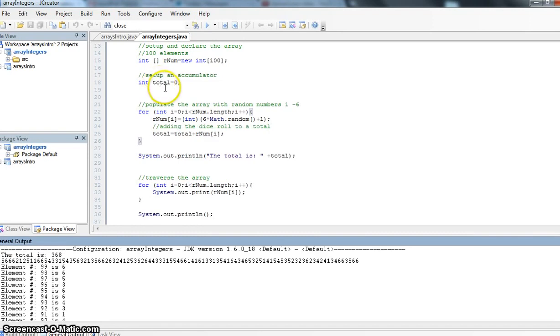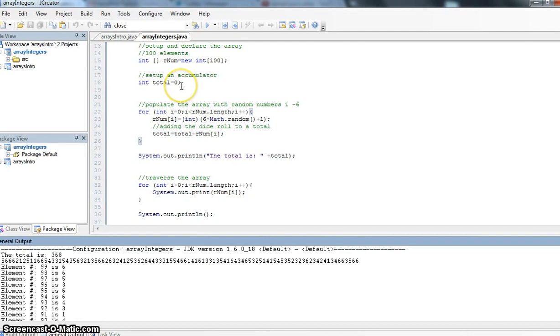I've just added a few more things to this program. I'm going to show you how you can also use an array to help you with an accumulator. So here I've got int total equals zero. I'm just setting up an accumulator using a regular variable. It's an integer, but it's not an array, it's just a regular variable.